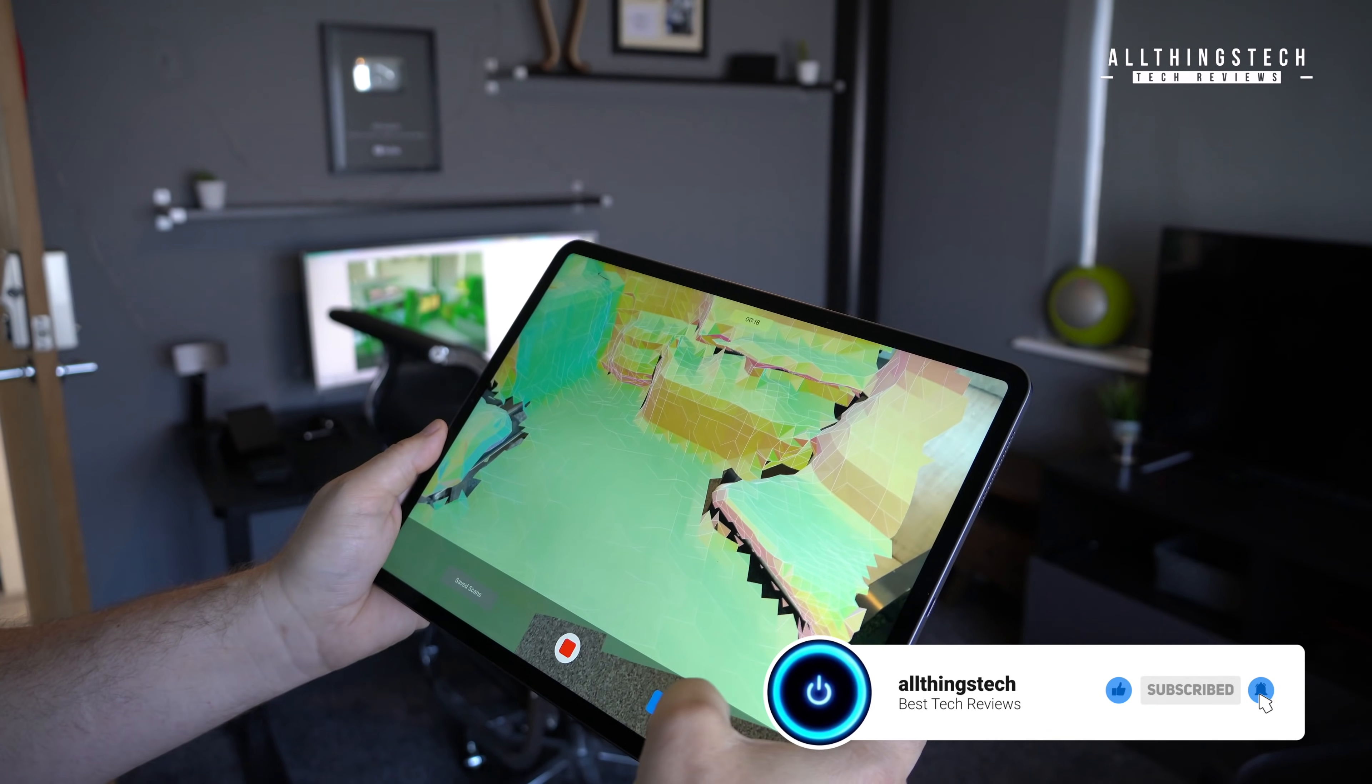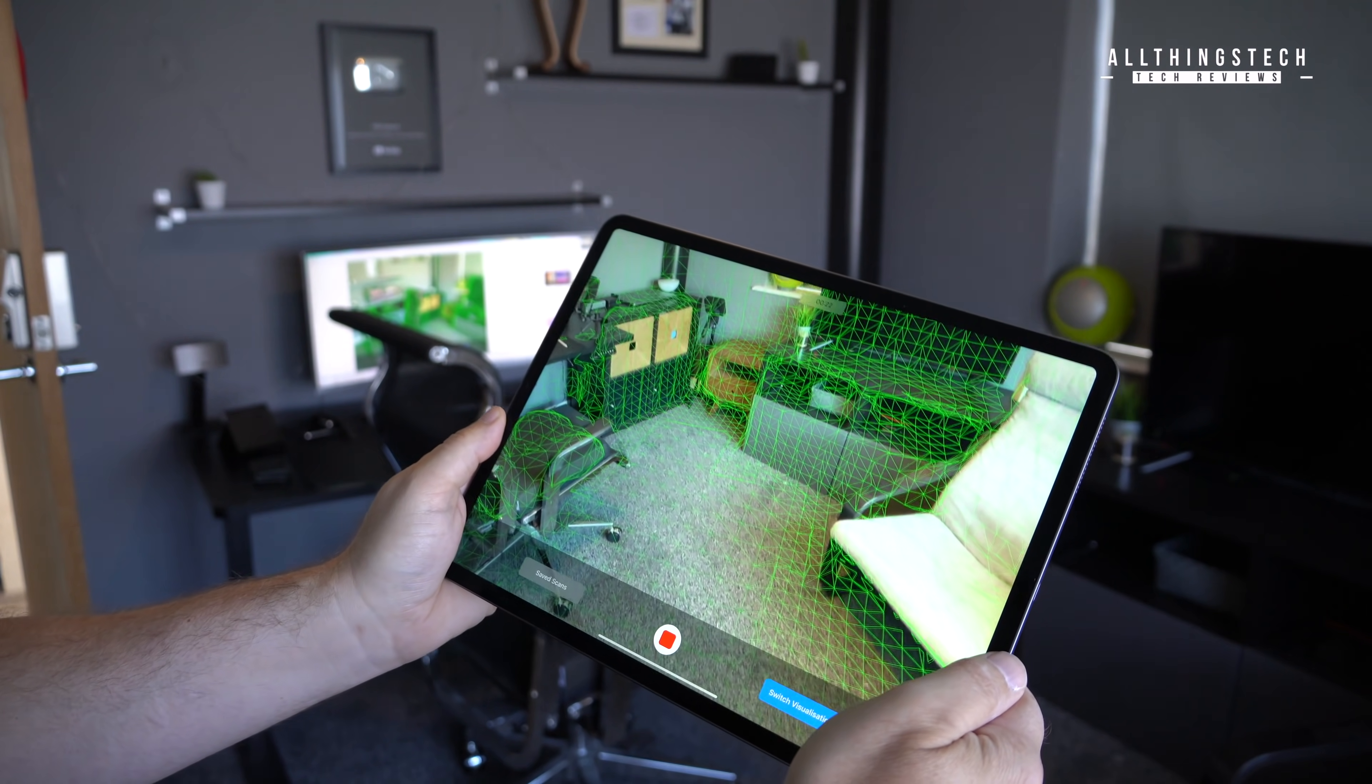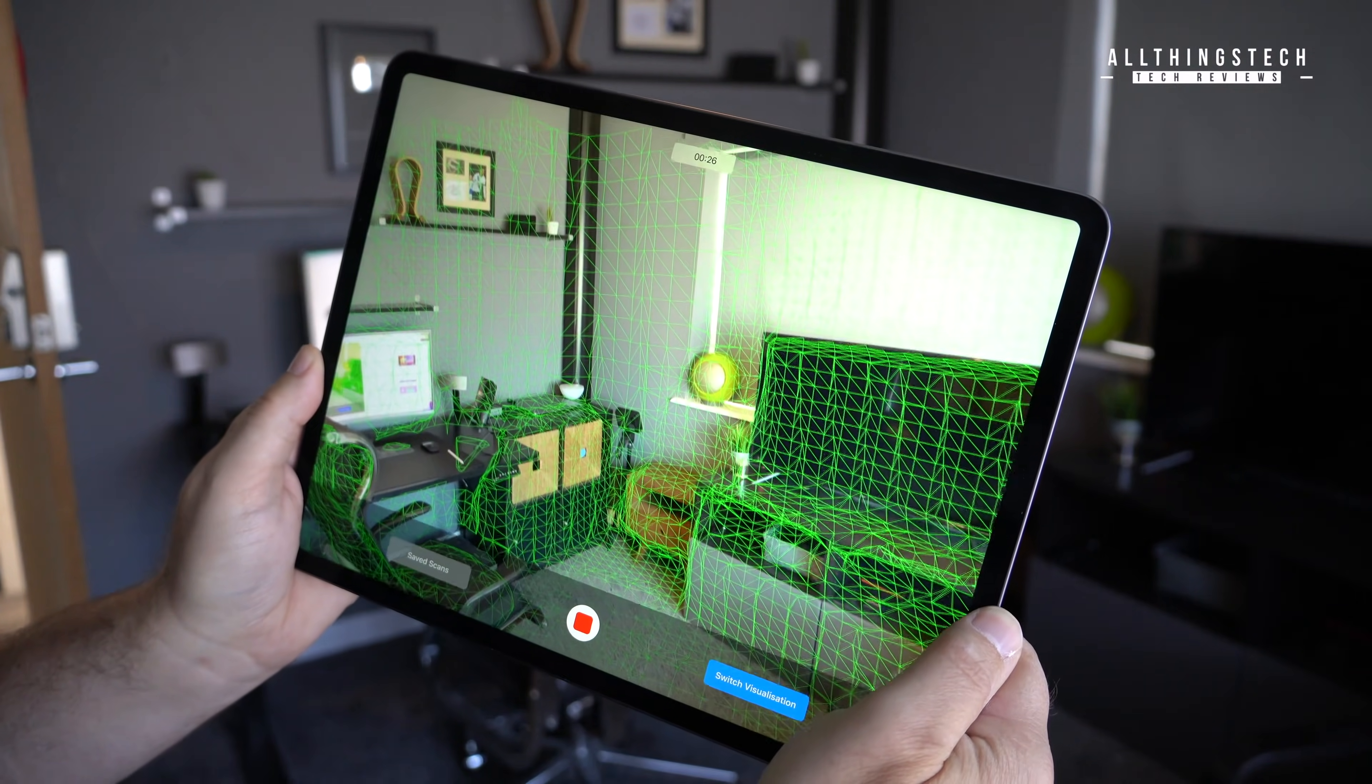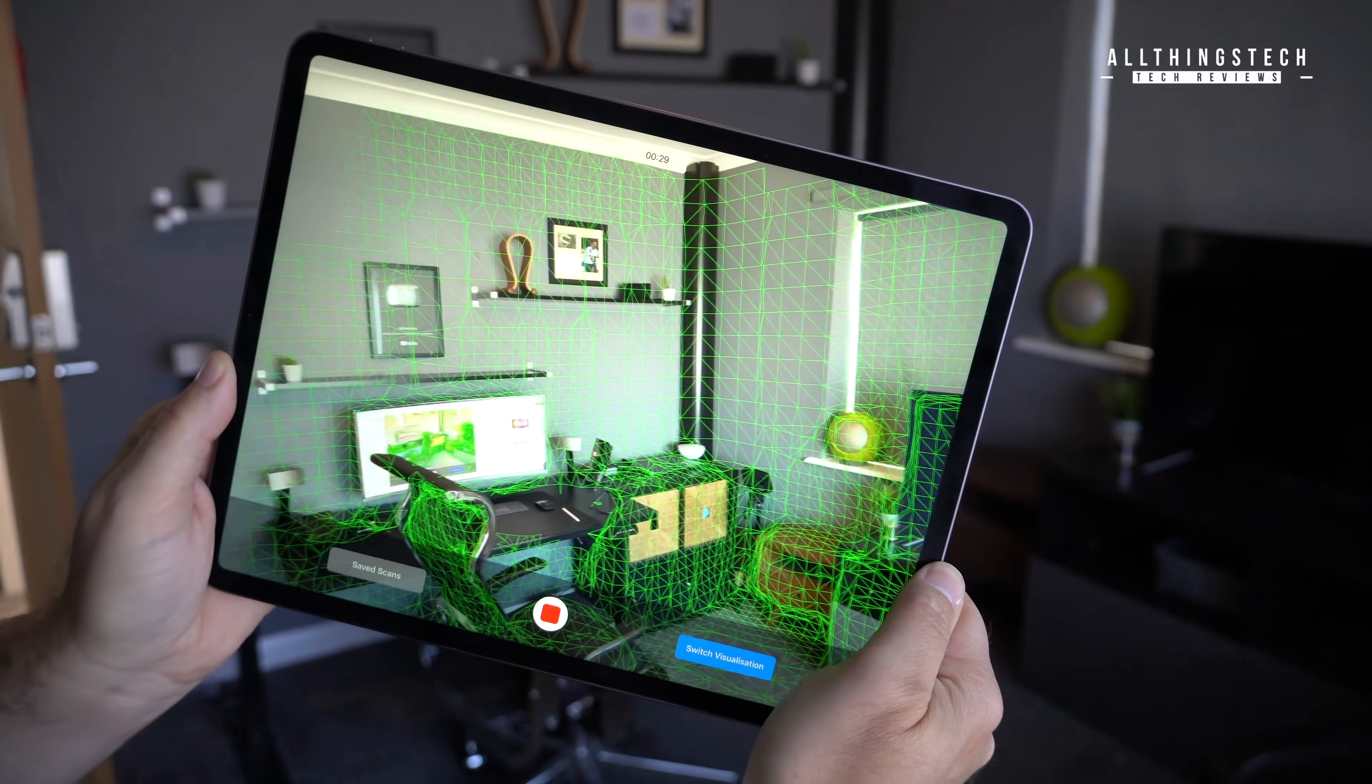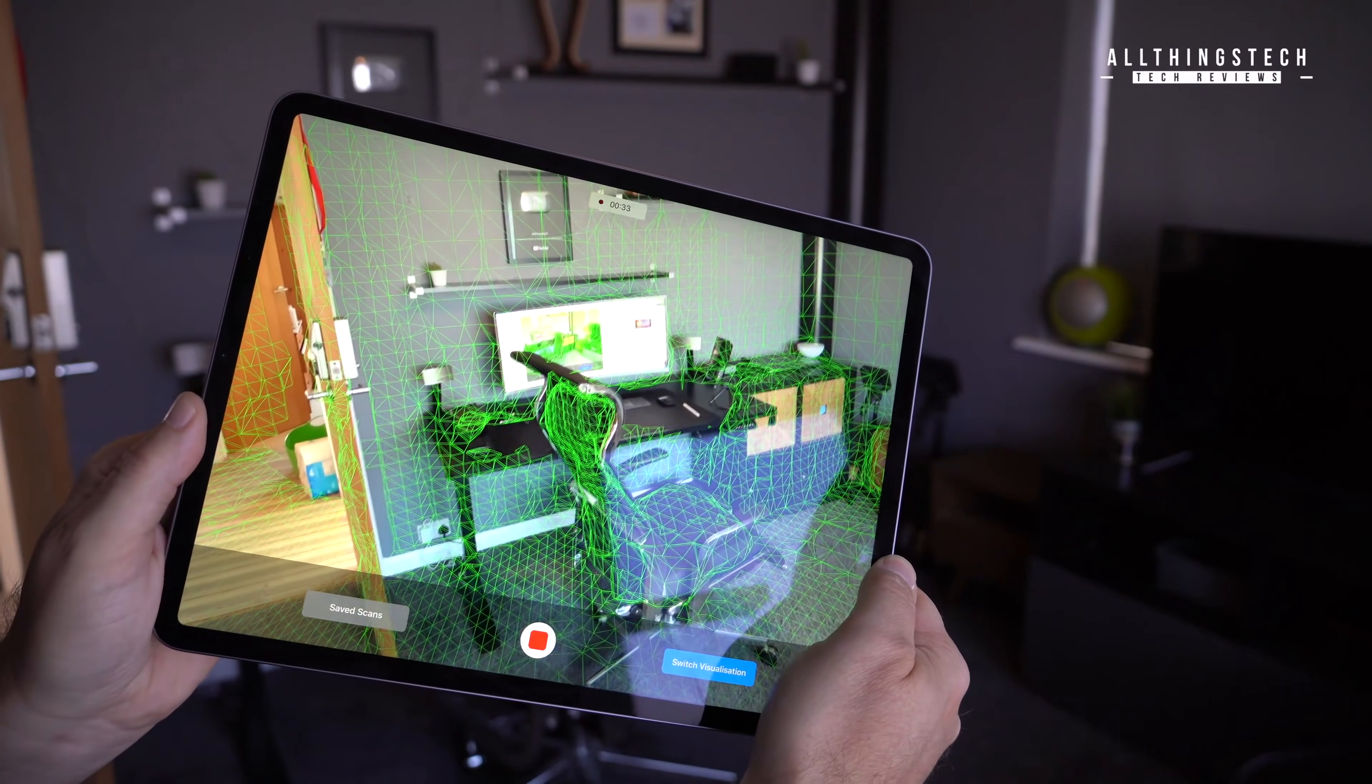Now if I want to switch visualization to the grid, which I prefer, I find it's easier, then literally you can walk around the room scanning absolutely everything, and it will create, albeit quite a basic, but very accurate 3D model, and I'll show you that in just one second.